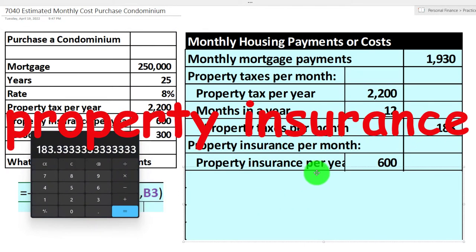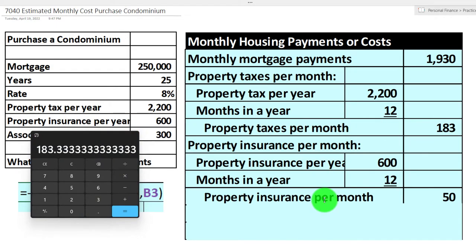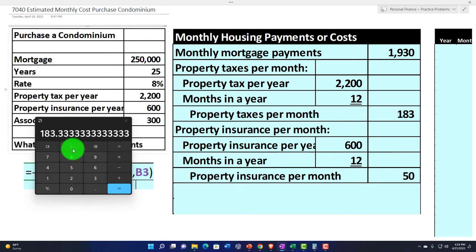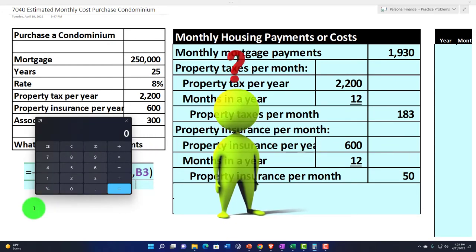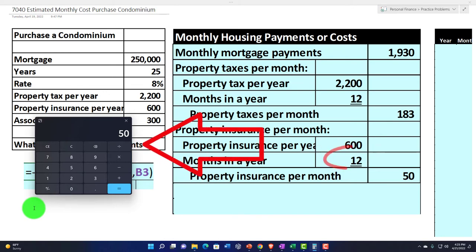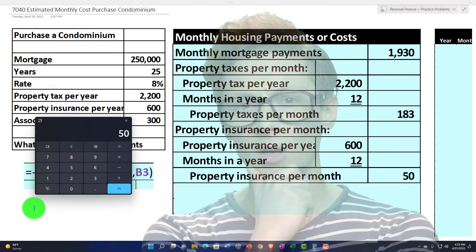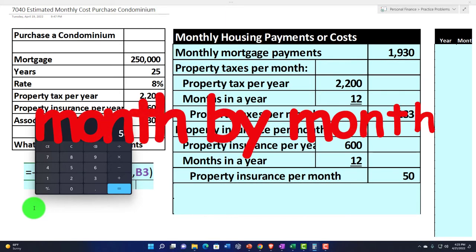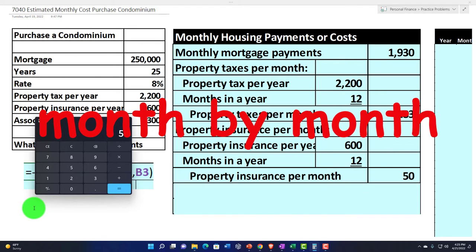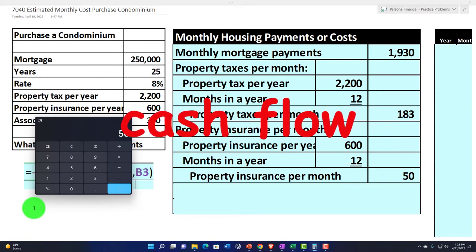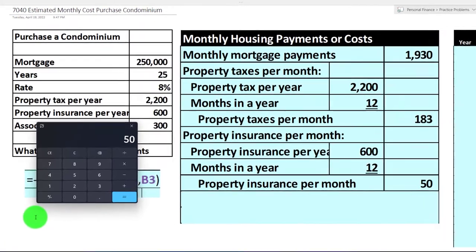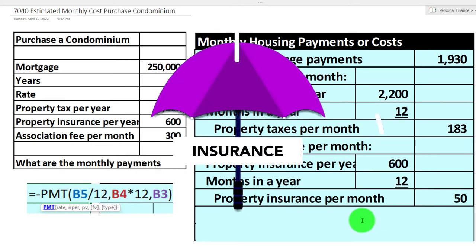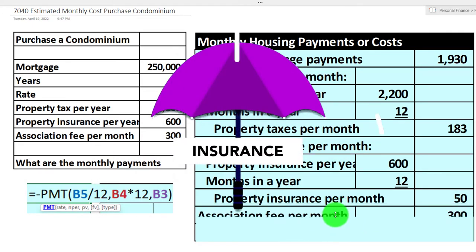Property insurance per month: we said $600 per year for property insurance, so we do the same thing and divide by 12. You might pay property insurance only once a year, but thinking about the cost on a per-month basis it would be $600 divided by 12, or $50. You want to think about both the month-by-month accrual cost and your cash flow basis — making sure you have the cash to pay when things come due.